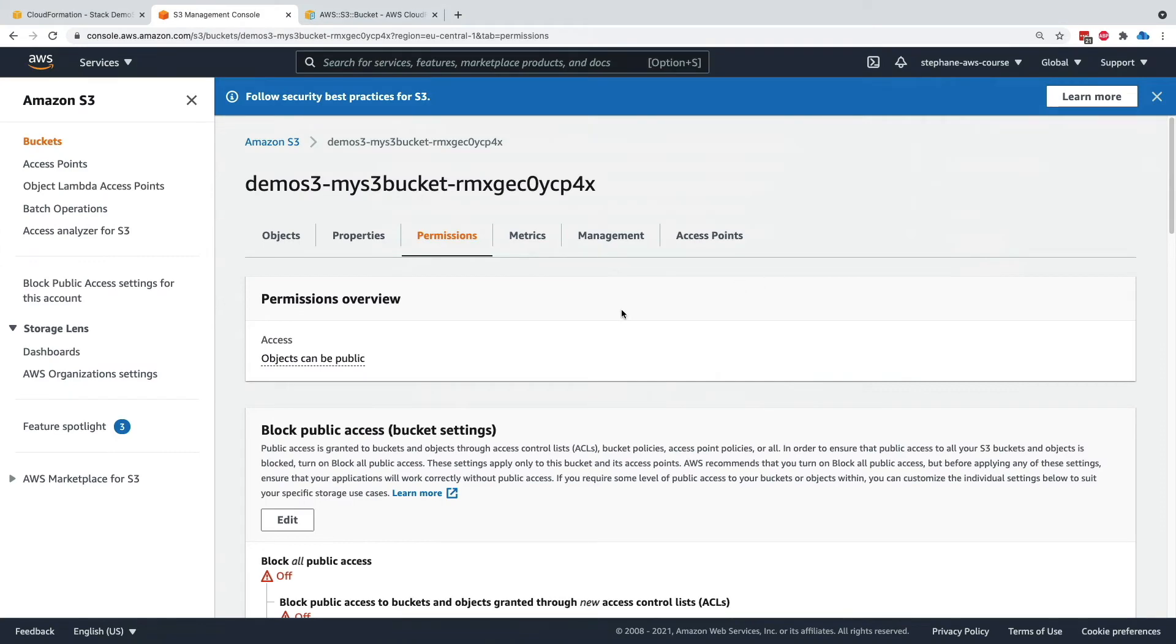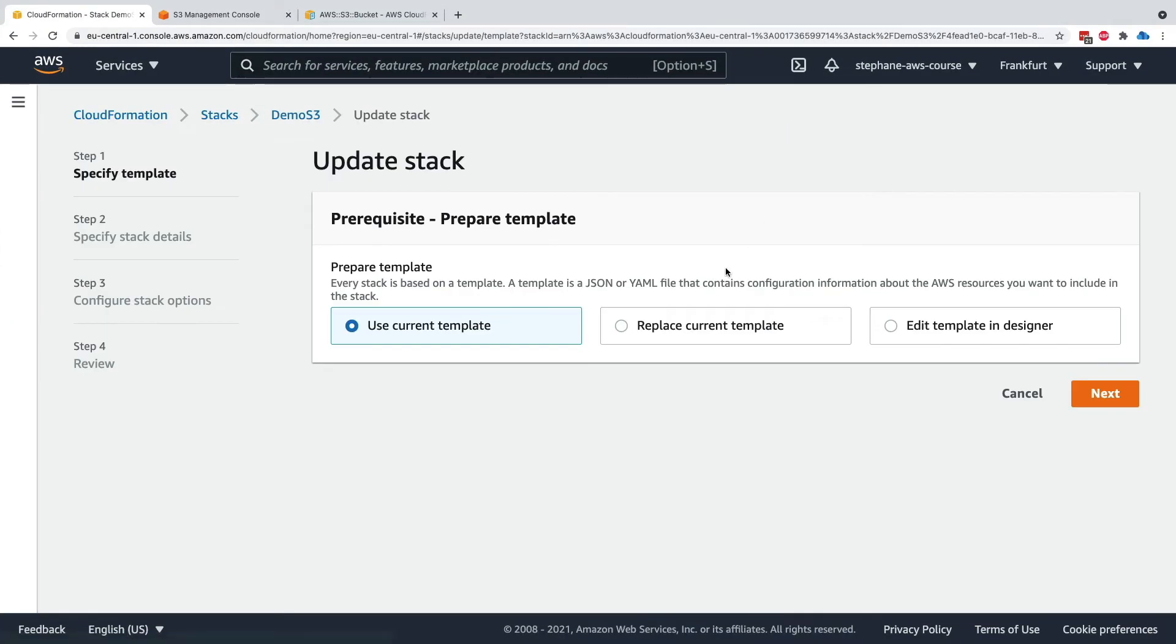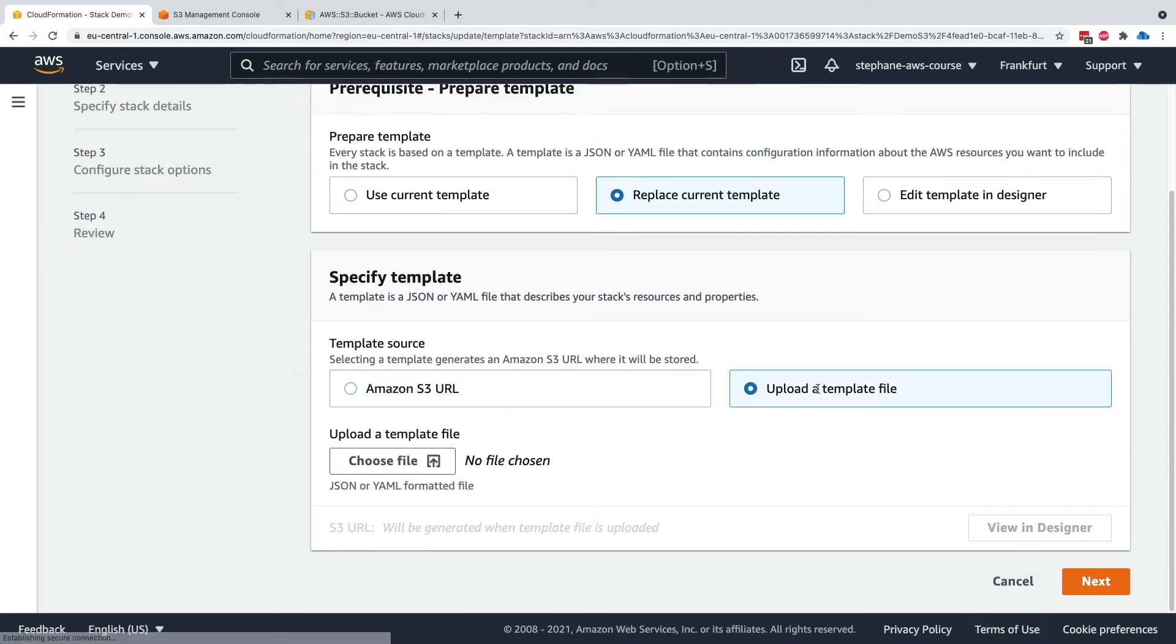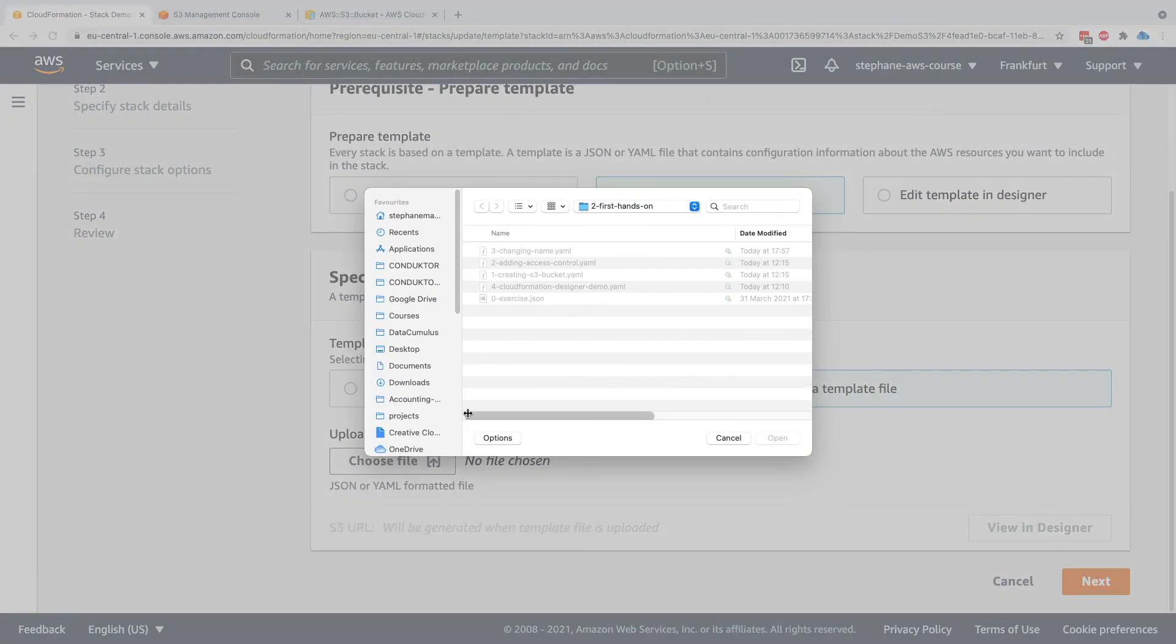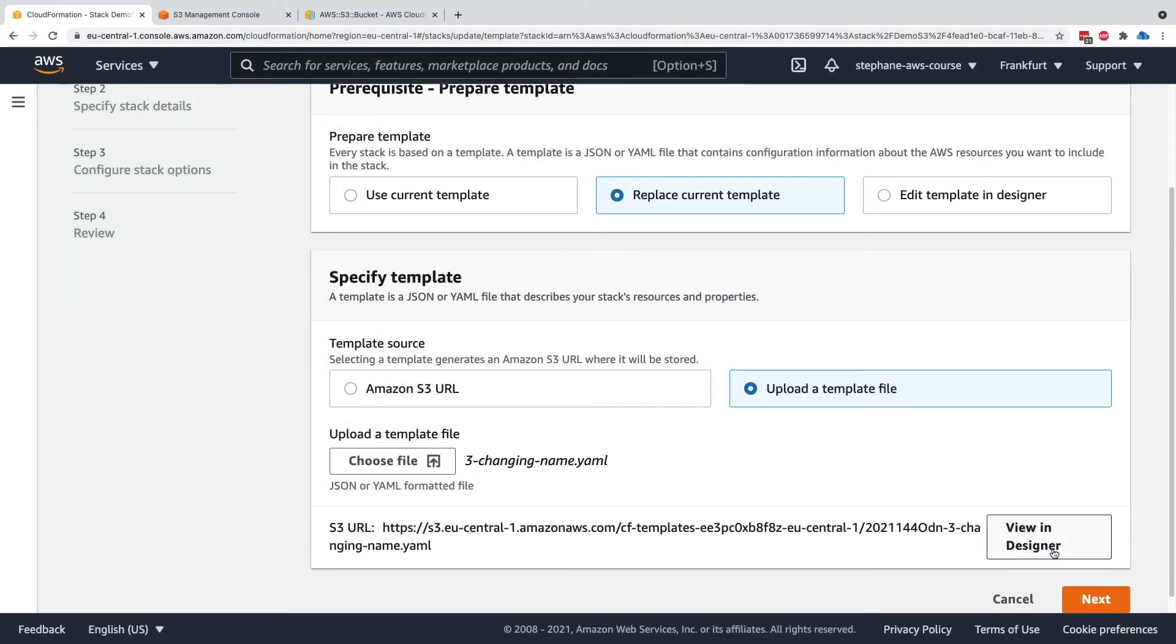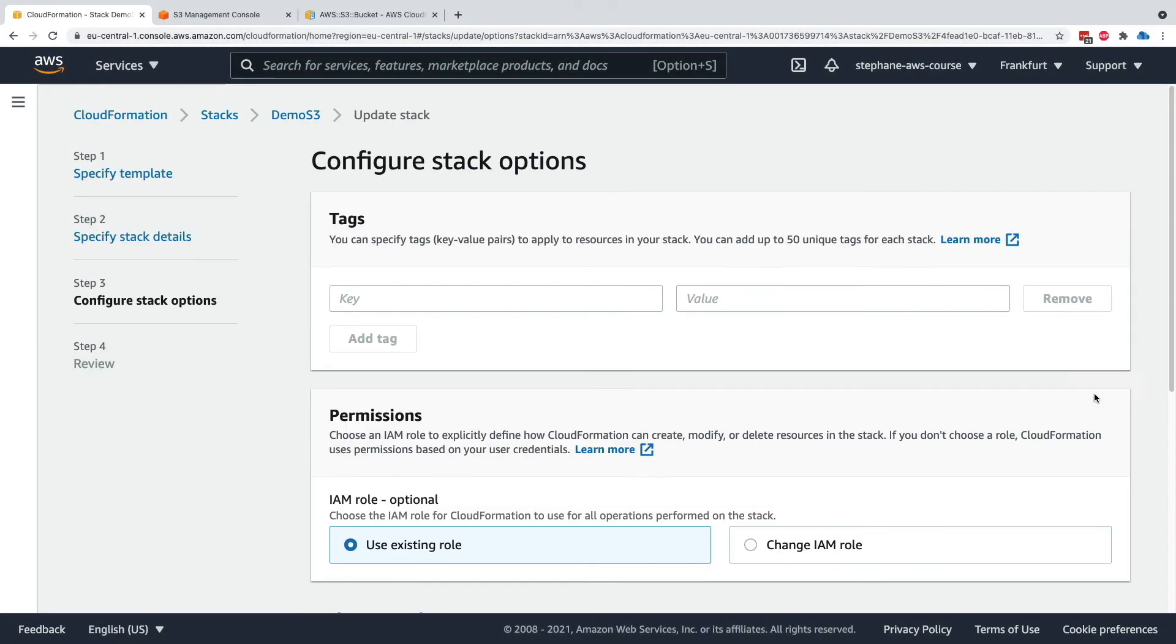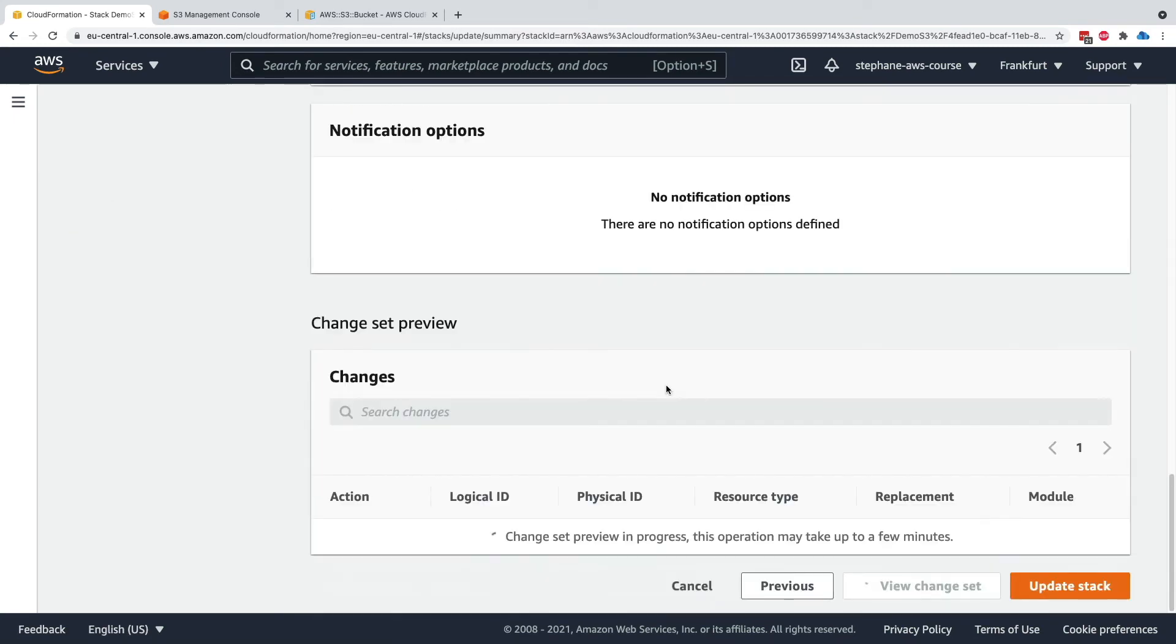So let's go into my CloudFormation. I'm going to update, replace the current template, upload the template file. Let's make sure it is really customized so that I have something that's going to be different than you. So I'm just going to add some random numbers. Here we go. So I'm going to upload now my file and click on changing name. So it is uploaded. Click on next, next, scroll down and next. And again, now if we look at the change set preview that is being generated,